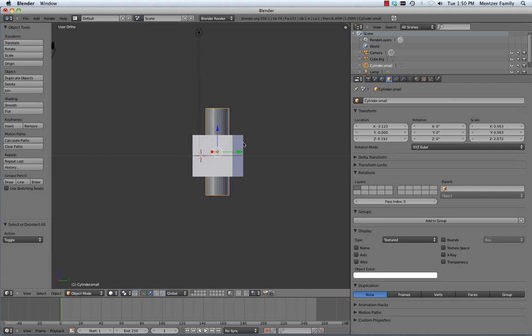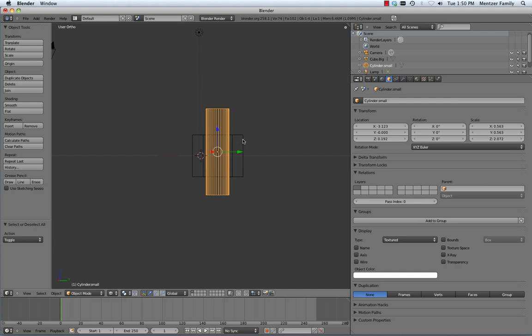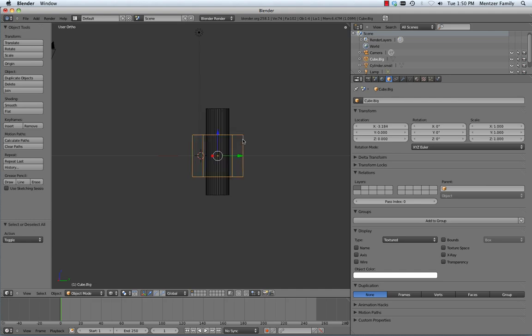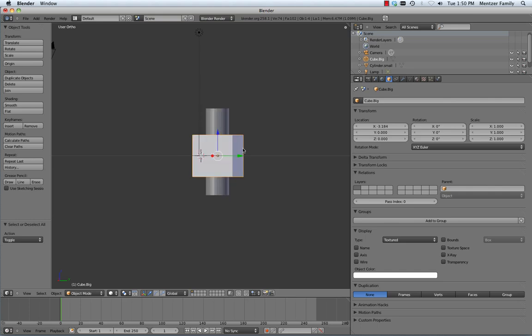So now we'll toggle into our wireframe mode here. We'll select, and again, when you're selecting in wireframe mode, you need to select on the edges. If you're in shaded mode here, you can actually select in the center of things to grab them.